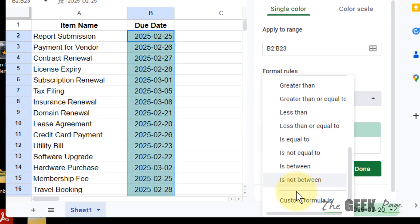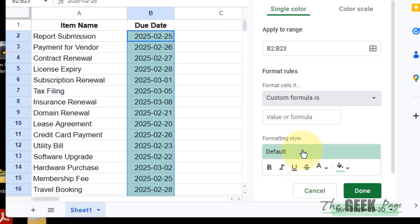Here in the 'Format cells if' section, click on it and select from the drop-down 'Custom formula is'. Now we'll write a formula.